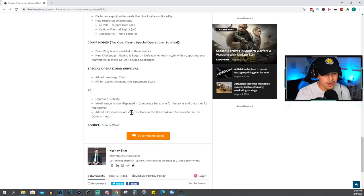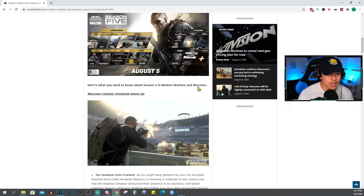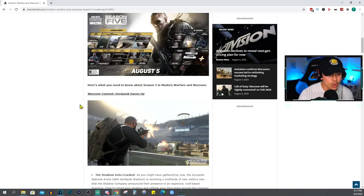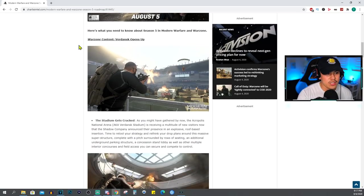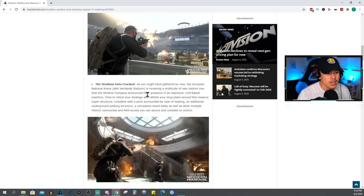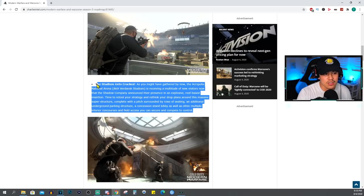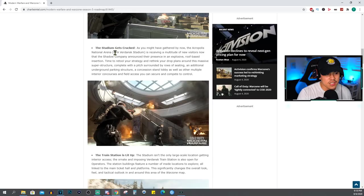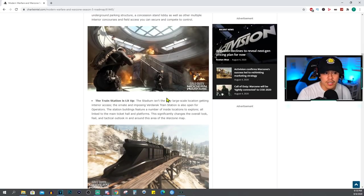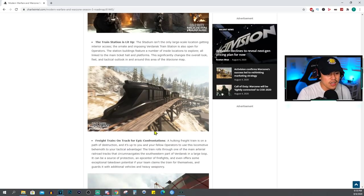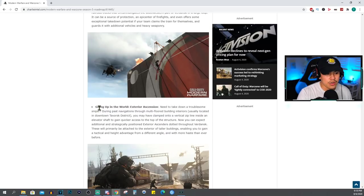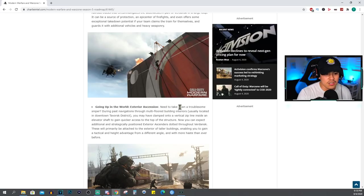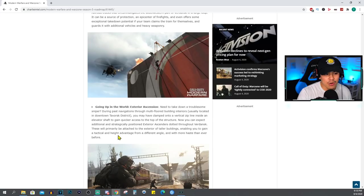Taking a look at the roadmap here, here's what we can expect in Season 5 in Warzone and in Multiplayer. Verdansk opens up, so we already knew about this - the stadium is going to be open up, you can actually drop here now. As you can see here the stadium gets cracked open. You guys can pause through the video, I'm not going to read every single description here. We know that the stadium gets cracked open. A train station is now lit up so now we can walk through the train station and we could also take the train if we wanted to. Going up in the world, Exterior Ascension: need to take down a troublesome sniper? Okay I like this one. So now we're able to grapple hook wherever there's snipers camping up there on top of buildings, so I'm really glad that they added that into the game.